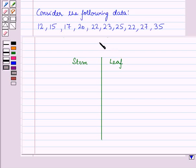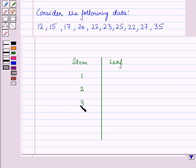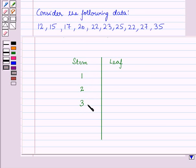Here, for constructing a stem and leaf plot for the given data, we have drawn a vertical line. On the left-hand side we have written stem, and on the right-hand side we have written leaf. Now we will list the stems from the least to the greatest in the stem column vertically, so we will write 1, 2, and 3. Here we have written the digits at the tens place from the least to the greatest vertically.